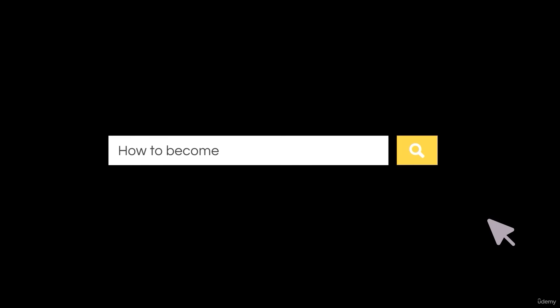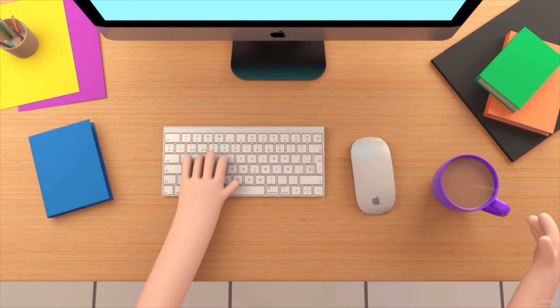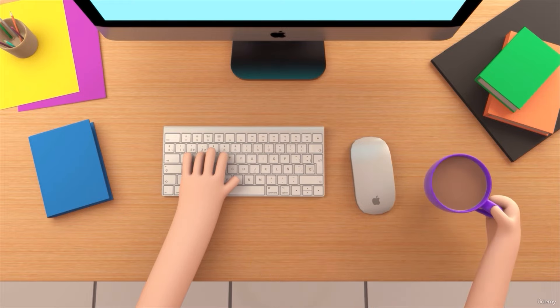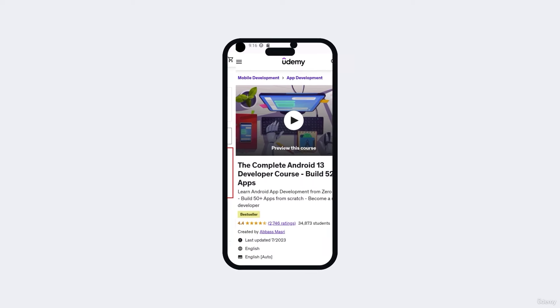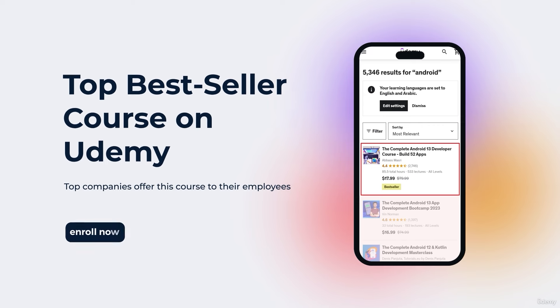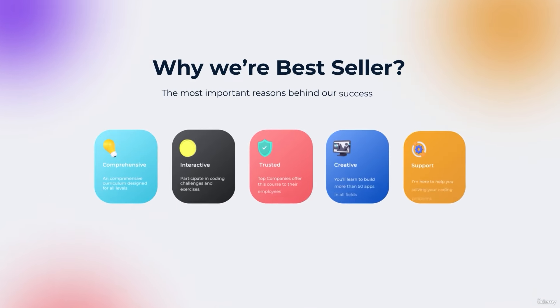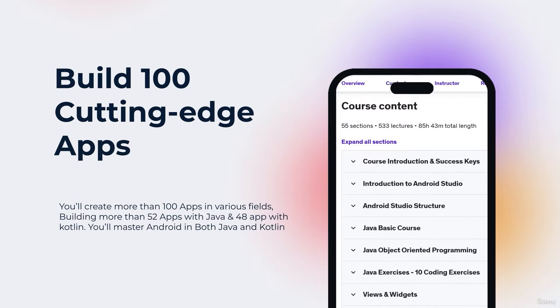So you want to be a professional Android app developer but you don't know where you should start or what things you should learn? You came to the right place. Welcome to our top bestseller Android app development course — a comprehensive program designed to equip you with the skills and knowledge required to excel in the exciting field of Android app development.